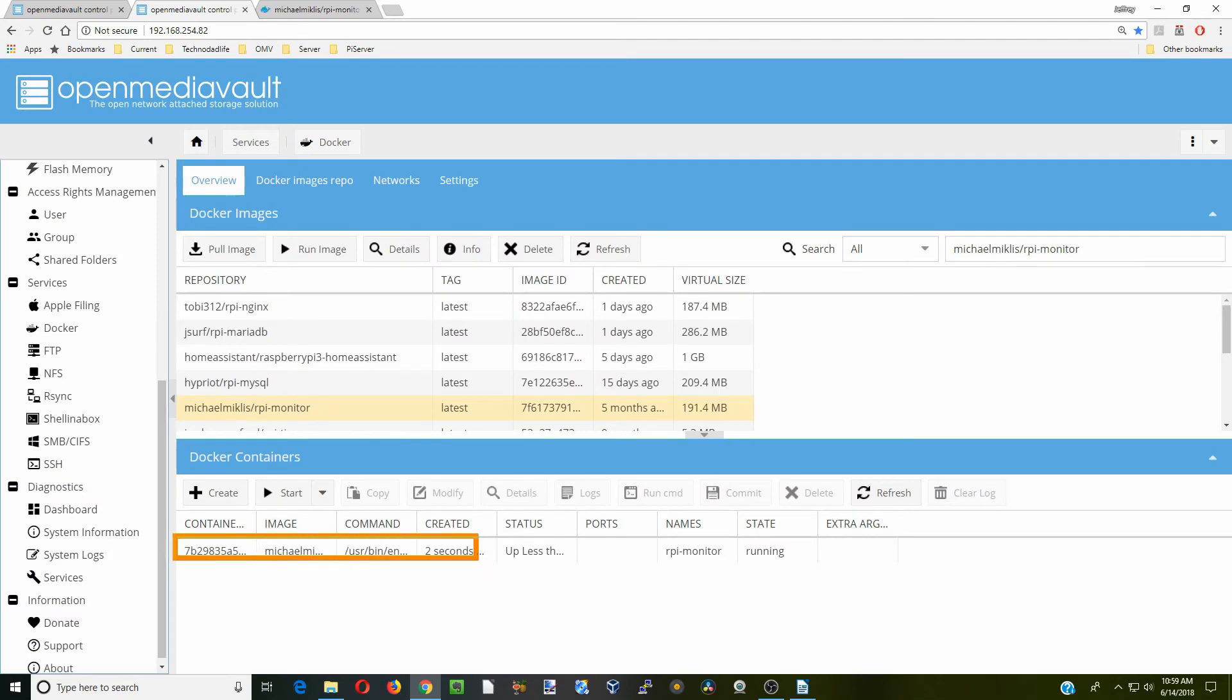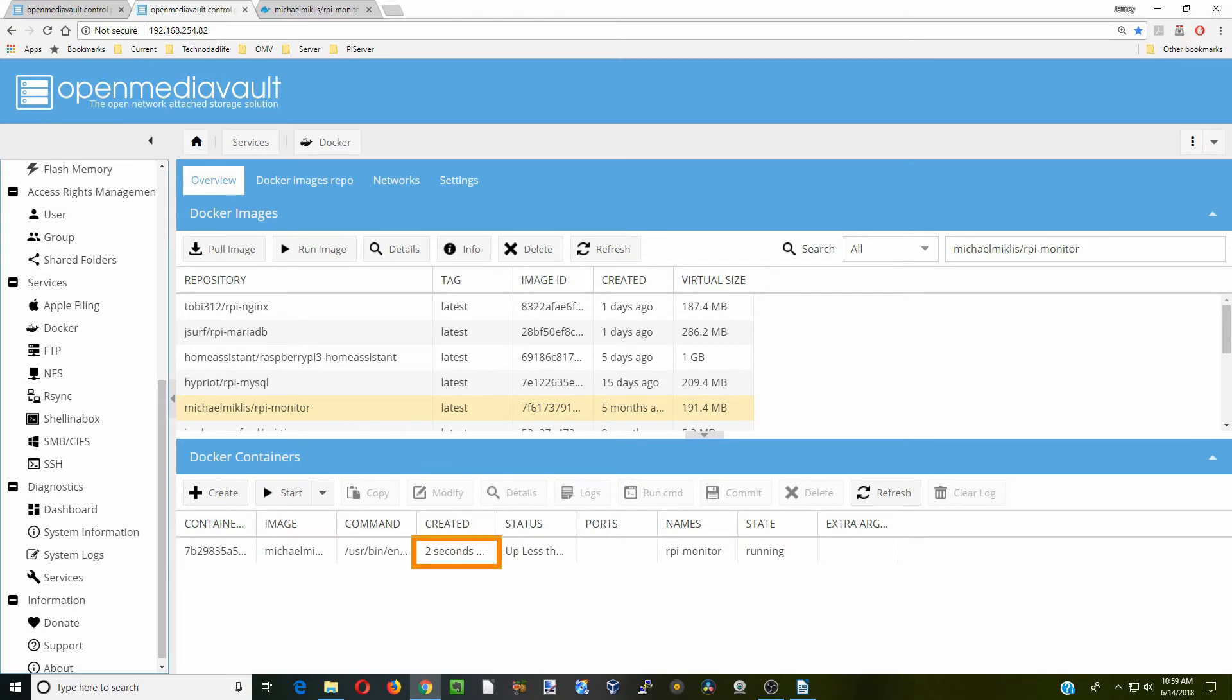Now you can see our image has started and it's running. It's been up for not very long time. It was only created two seconds ago. We're just going to wait a few seconds, and then we will go to that container.